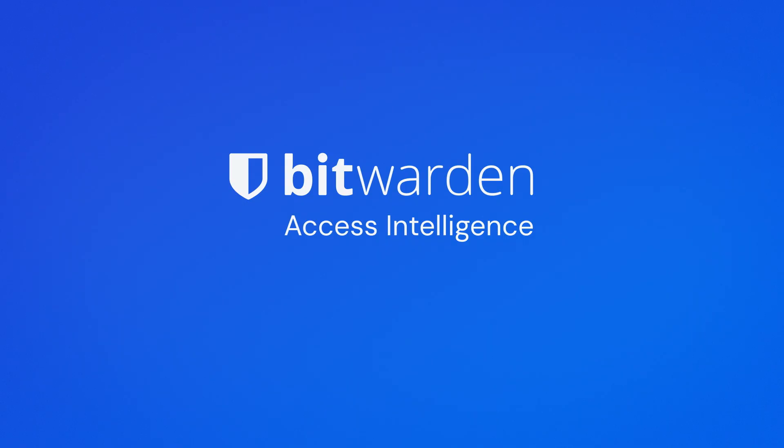Try Bitwarden Access Intelligence today. Start your free trial and contact sales at Bitwarden.com